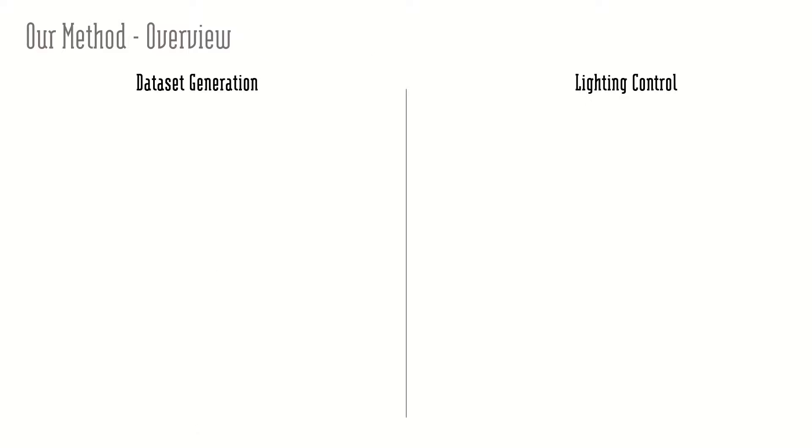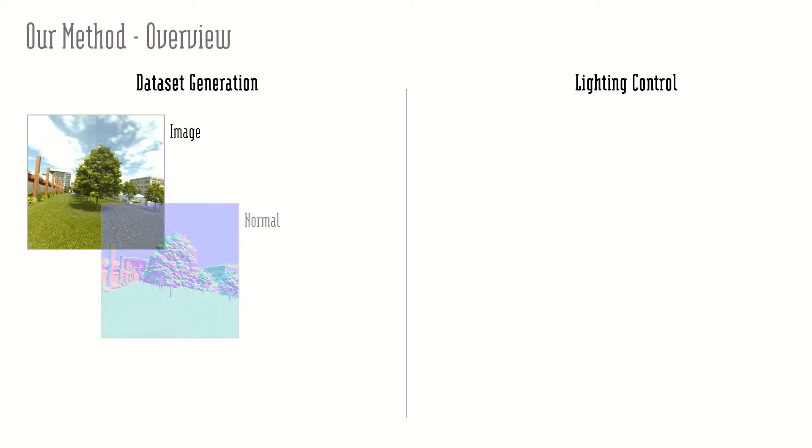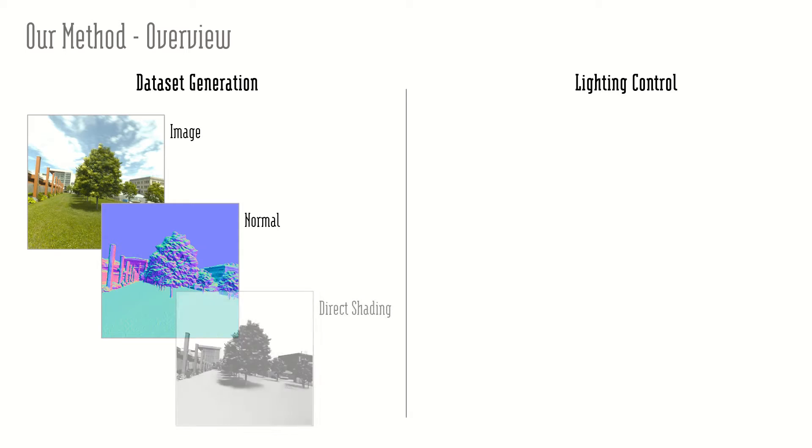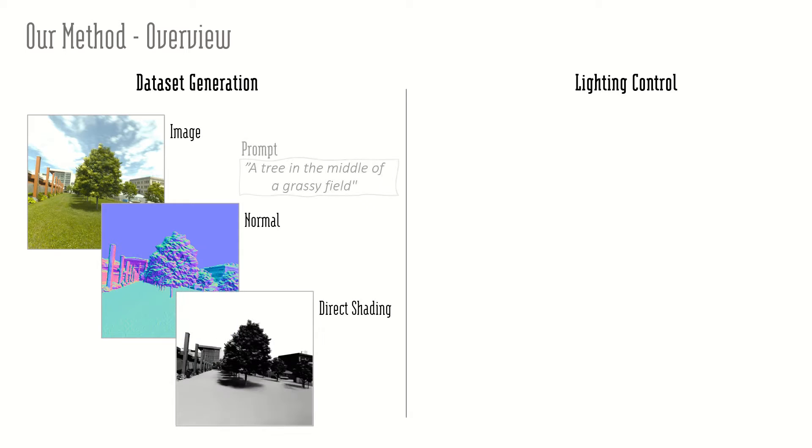Our method has two main parts. First, we generate a real-world dataset of paired image, estimated normal and estimated shading maps together with predicted text prompts.